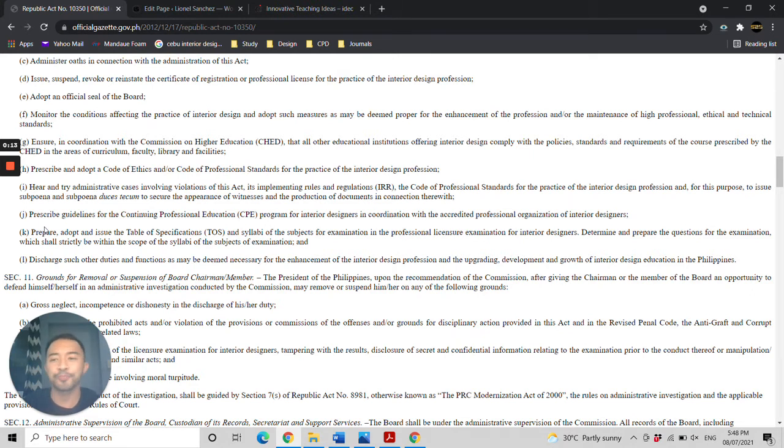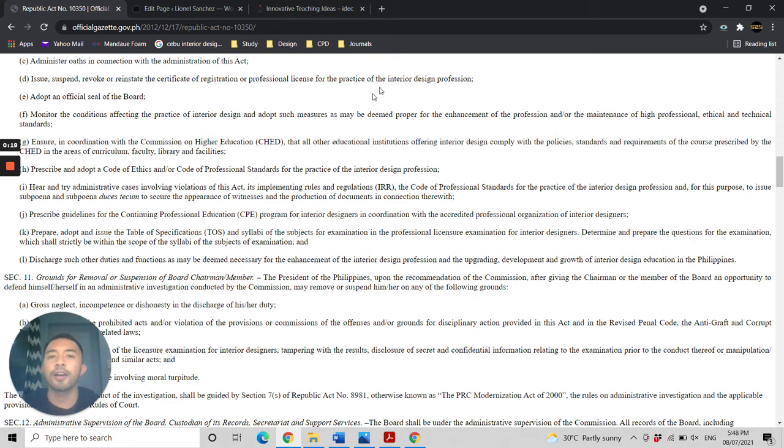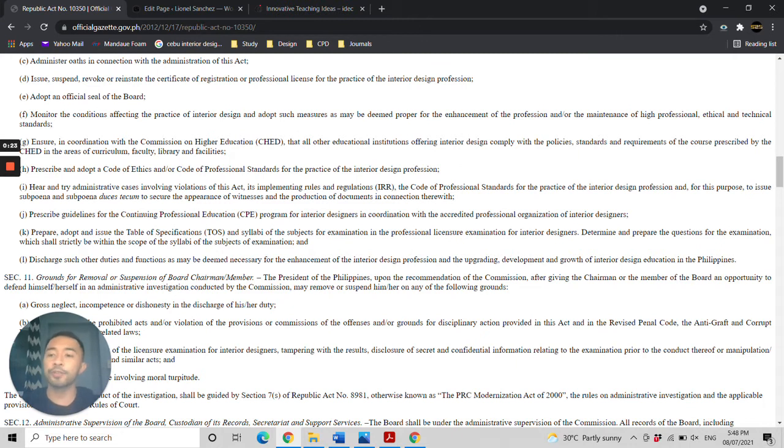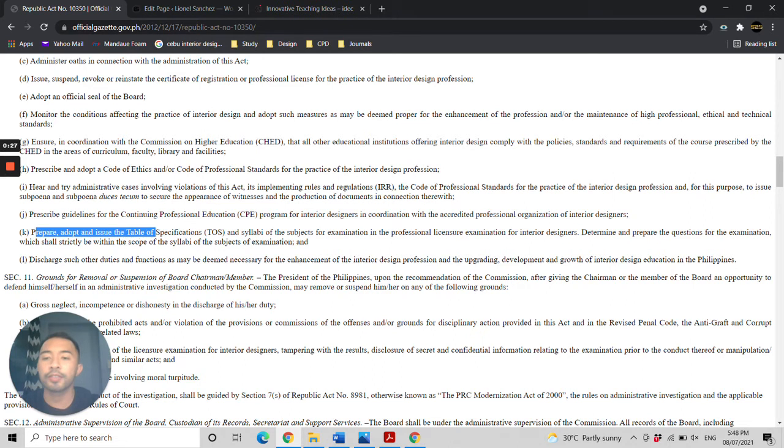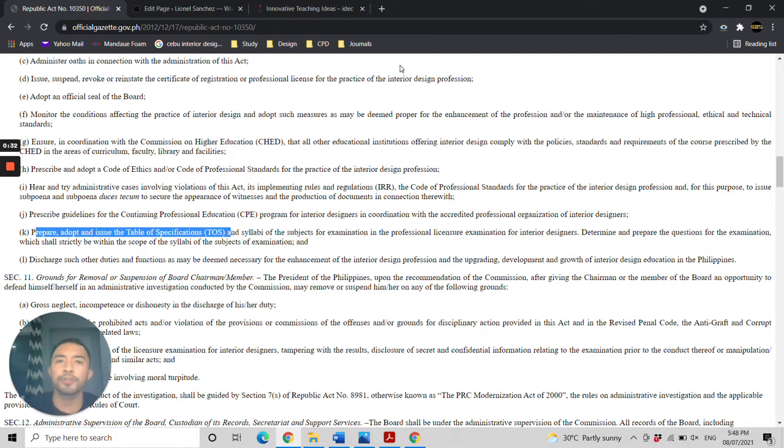As with previous videos, we have been establishing that it is the duty of the Board of Interior Design according to Public Act 352 to prepare and adopt the Table of Specifications and syllabi of the subjects. Why is this important? So that the examiners will know what they are going to study.